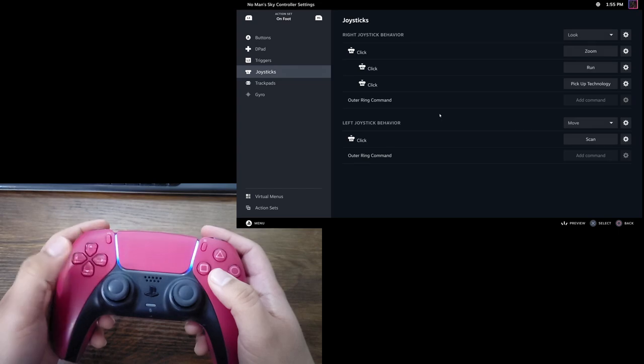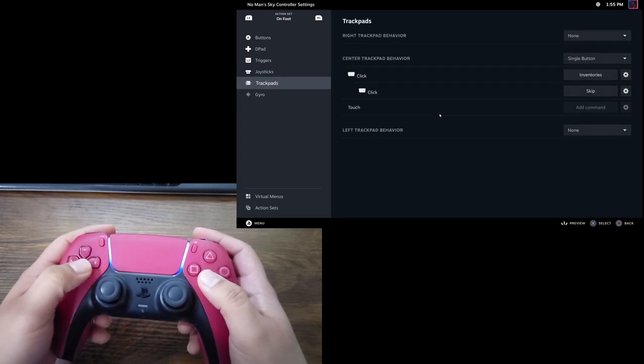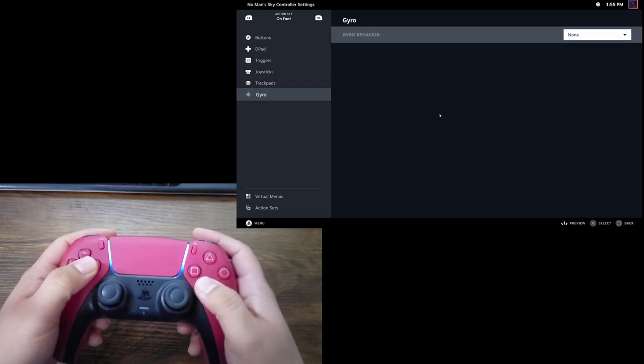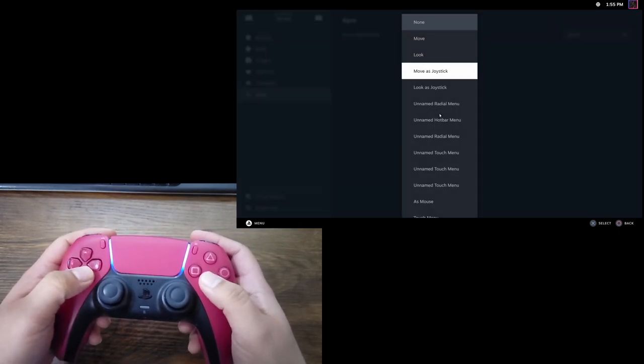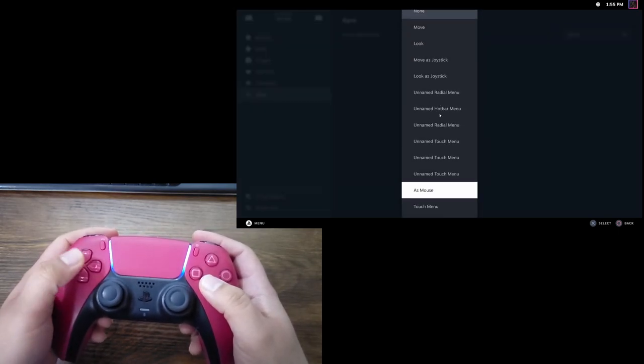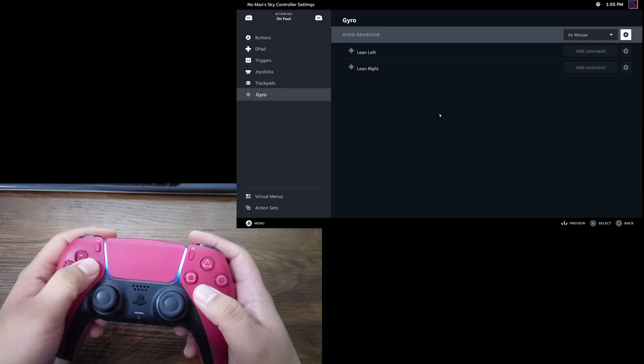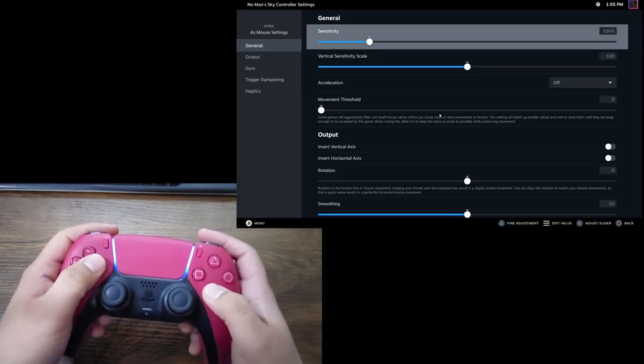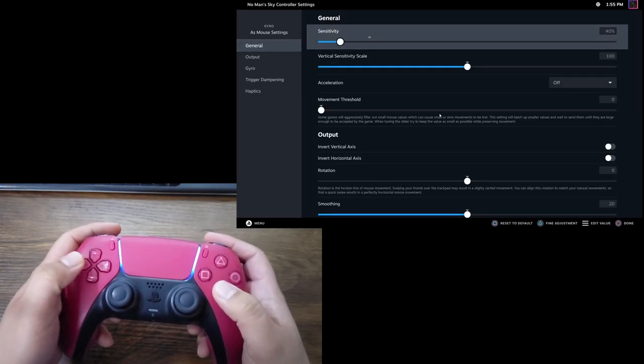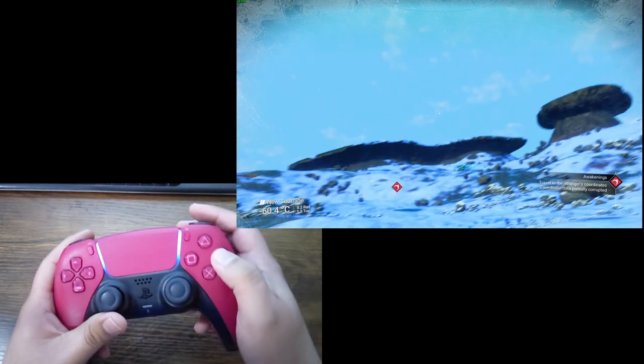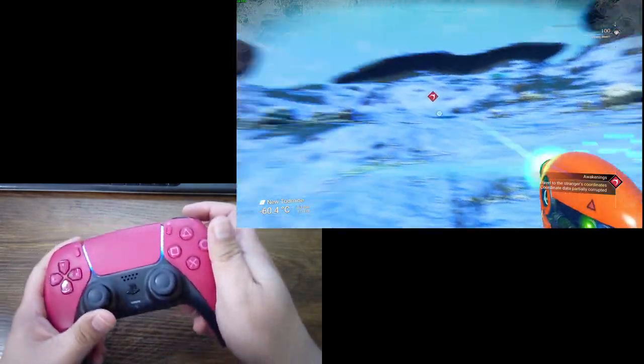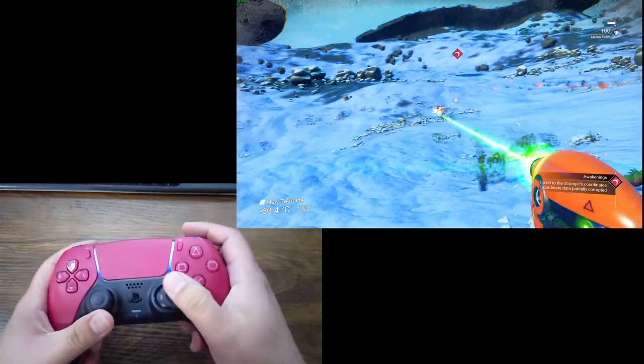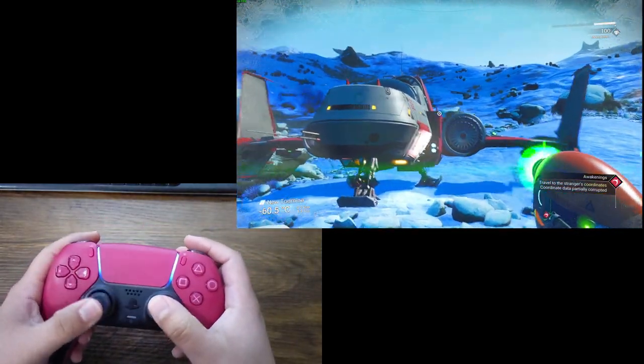So, for example, if I go to my on-foot controls and set gyro as mouse, and lower the sensitivity because the default's too high, I now have gyro controls and the adaptive trigger support.